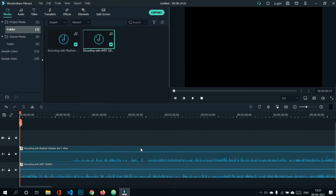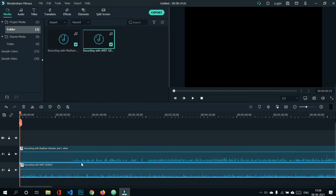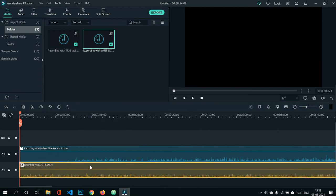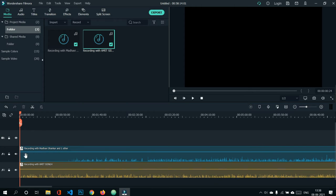When dealing with too many audio clips, it can get confusing. To organize them, we can color-code each audio clip — right-click on the clip and select a color. By assigning different colors to different audio clips, we can easily differentiate them and recognize which clip is used for which purpose.